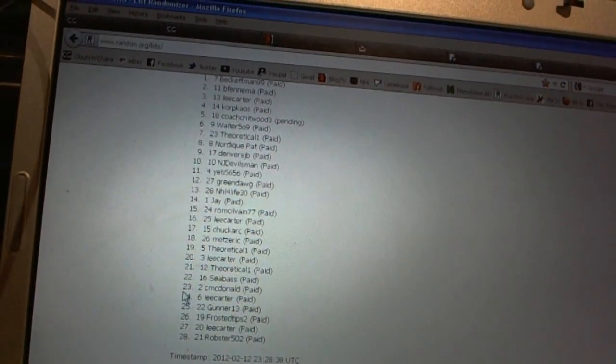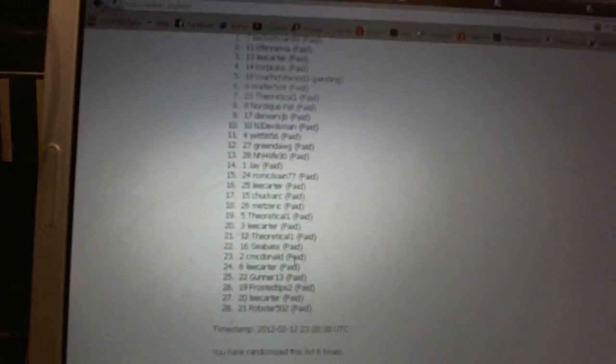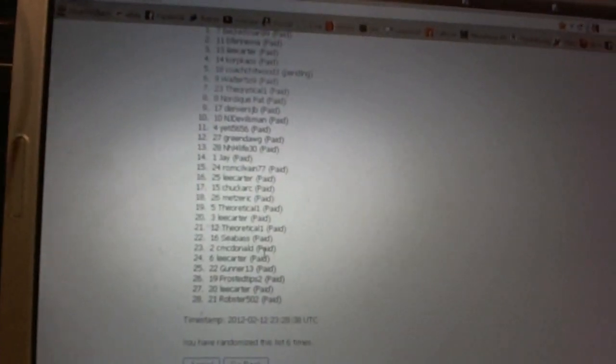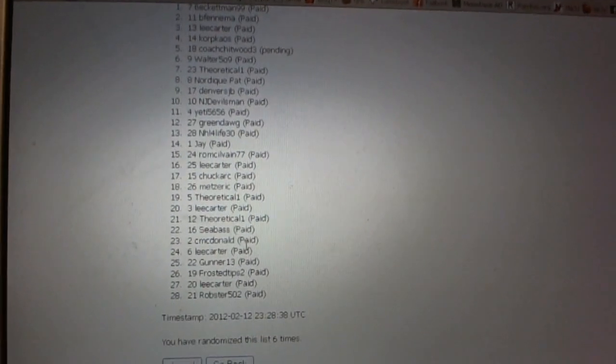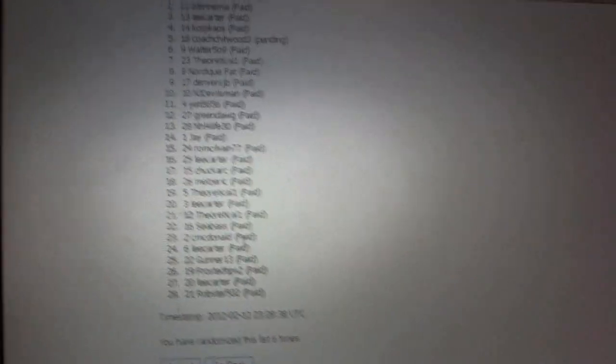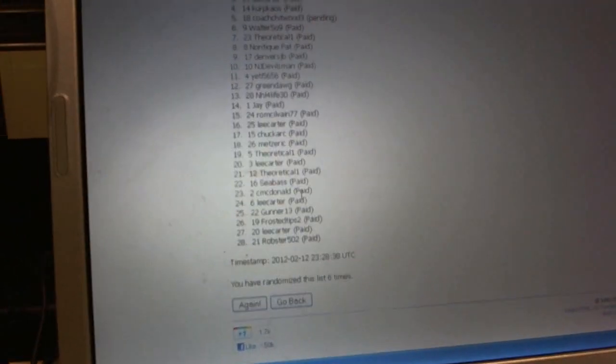22nd CBass, 23 CM McDonald, 24 Lee Carter, 25 Gunner 13, 26 Frosted Tips, 27 Lee Carter, and 28 Robster. So there we go, boys and girls.